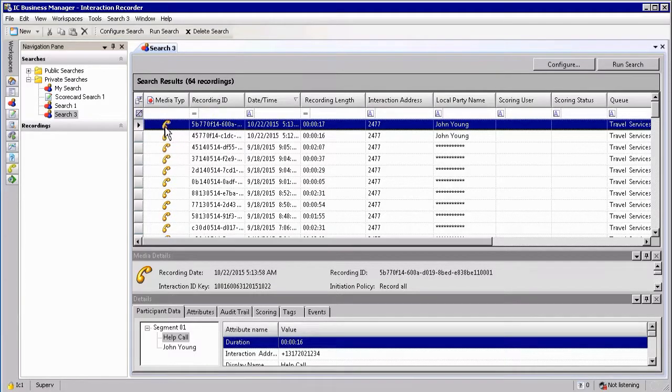The search results will typically return the media type, recording ID, time and date information, as well as the length of the recording and the parties that are involved.